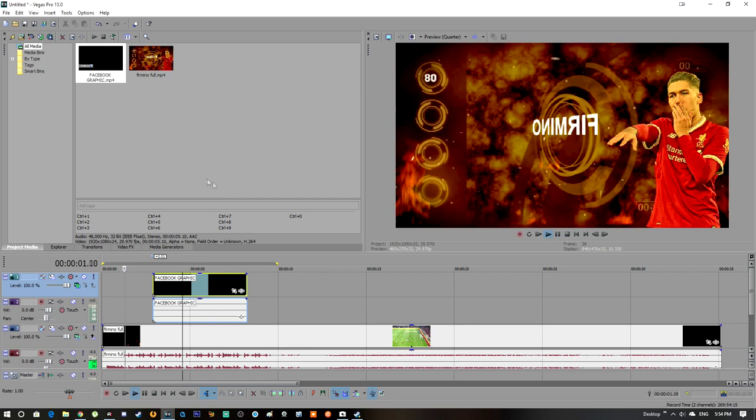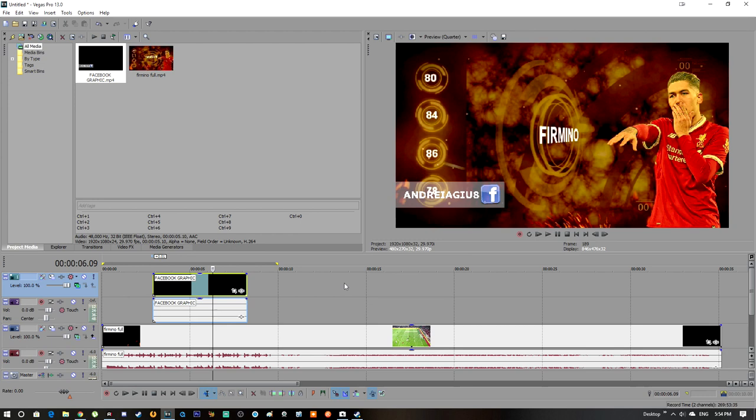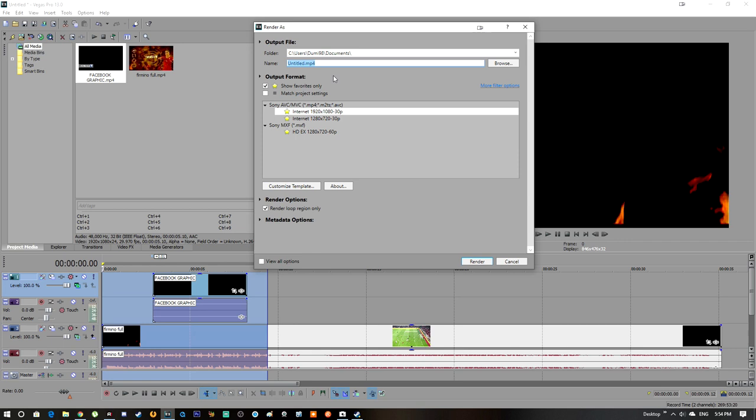And I'm going to quickly render this part to make the video only to show you. Test Facebook. Look how it looks like.